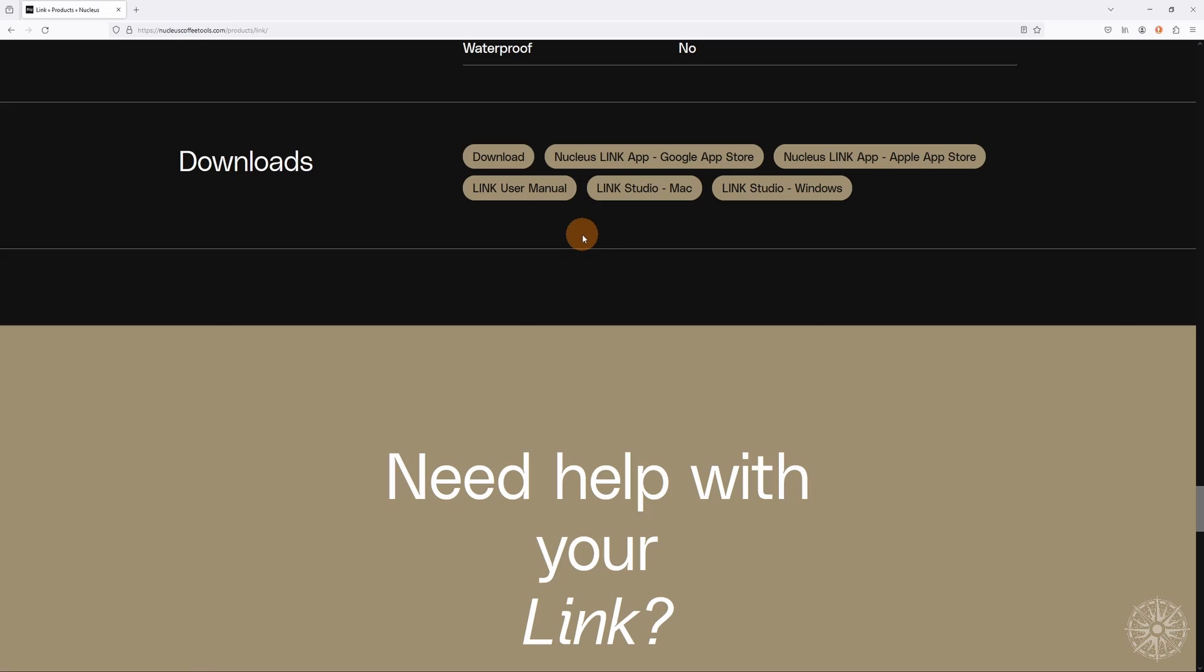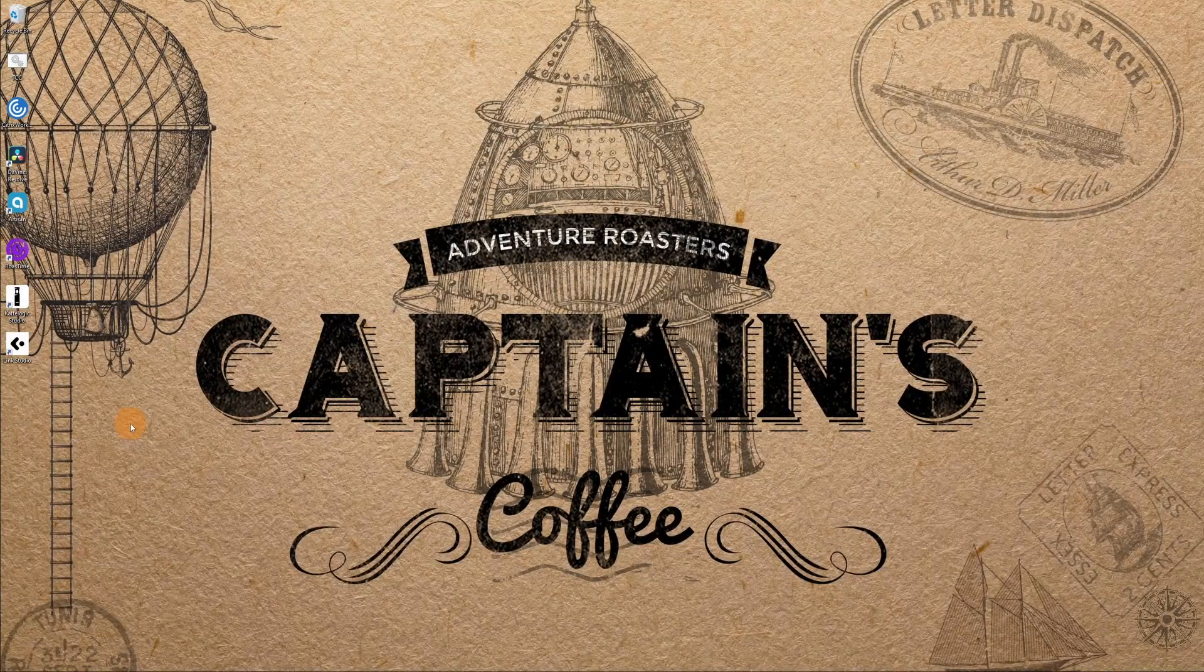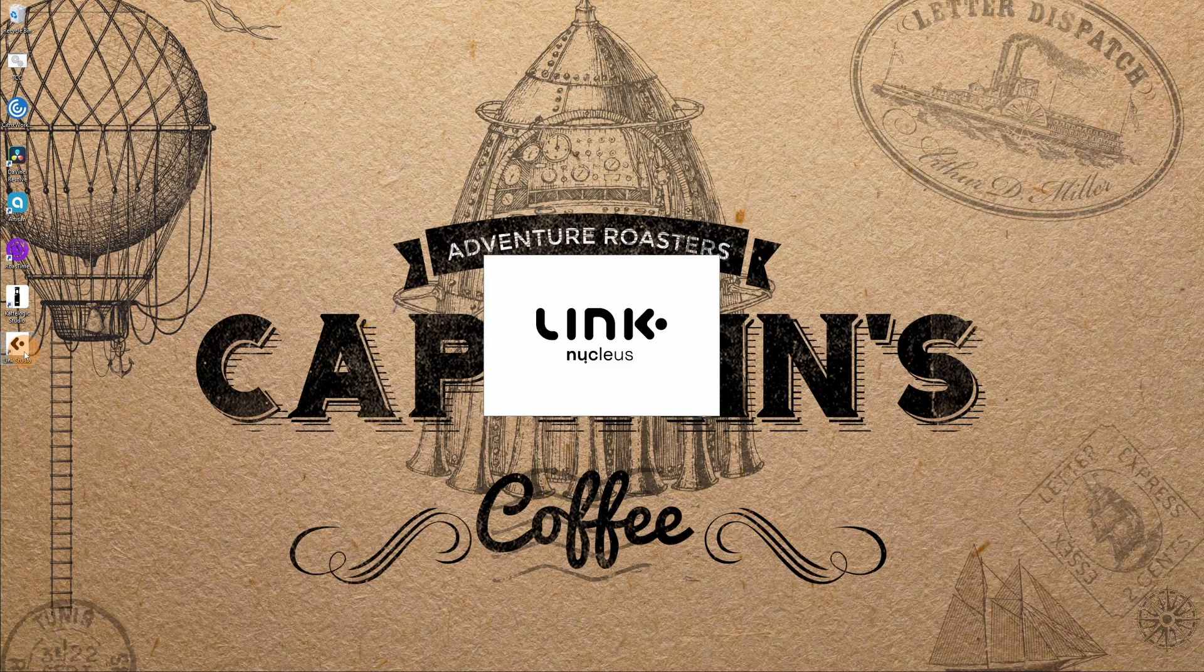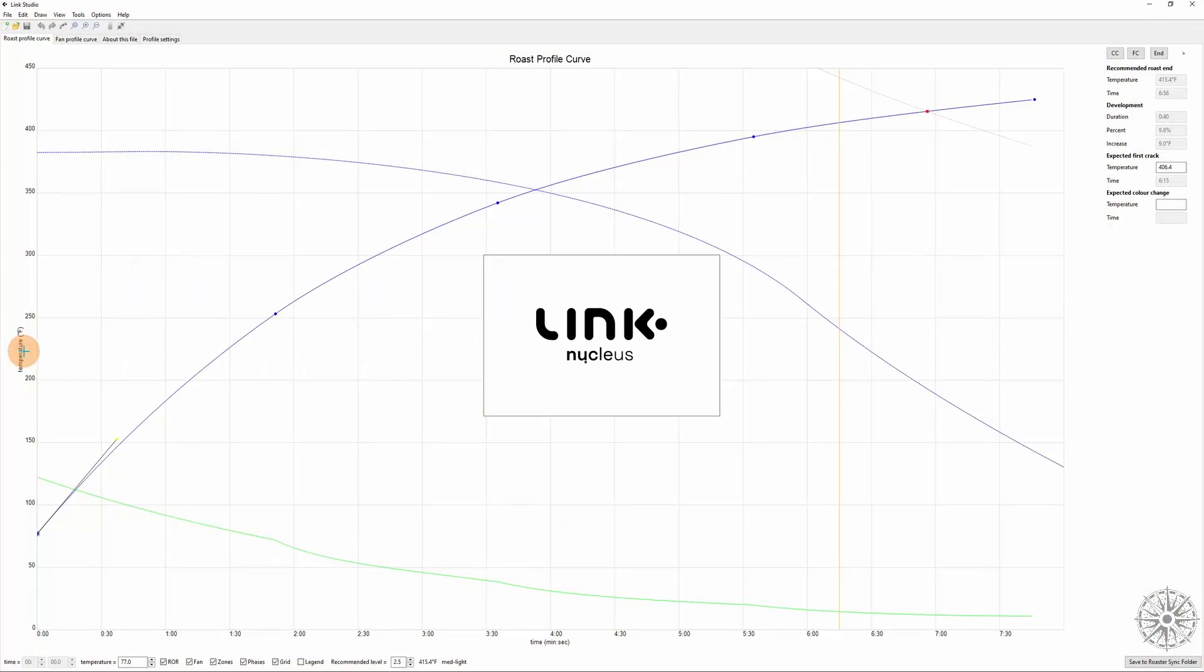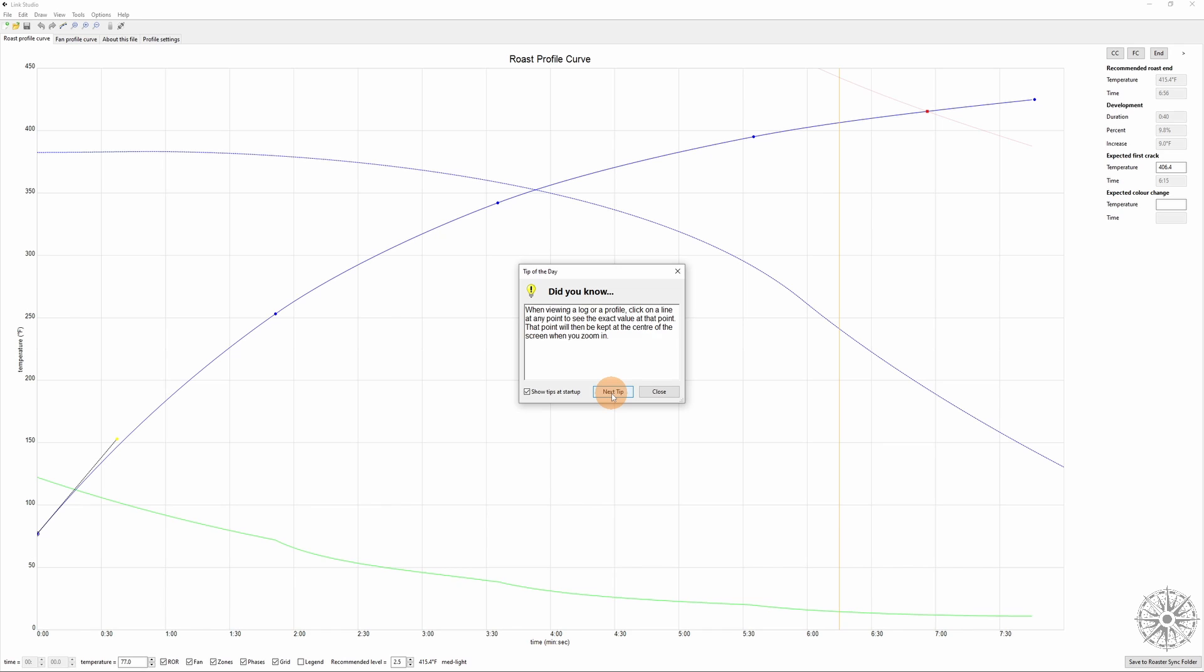So you've got the software downloaded and installed. Next thing to do is open it up and what will pop up every time the first time is these tool tips. You can of course uncheck this box to keep them from popping up, but I'm not going to cover everything in here, just the basics that I think are important. So feel free to peruse these when you've got some time.